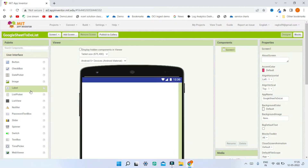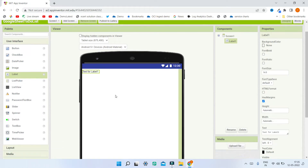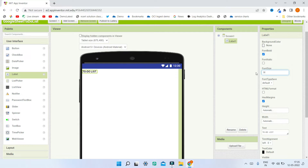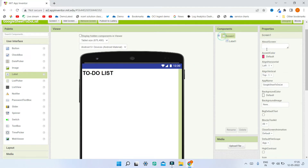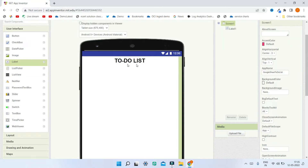First we are going to bring in a label for the title of the app. Let's change the text of this label to 'To-Do List'. I'm going to make the font bold and increase the font size to 30. To bring this to the center of Screen 1, I'm going to change the properties of Screen 1 and set Align Horizontal to Center.